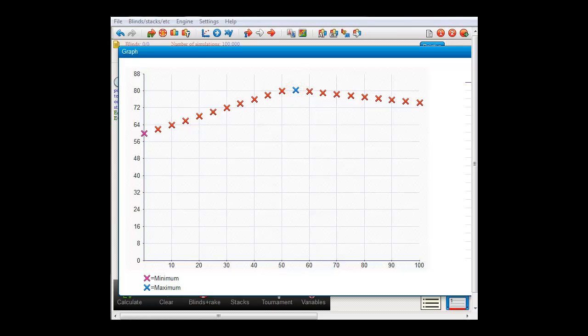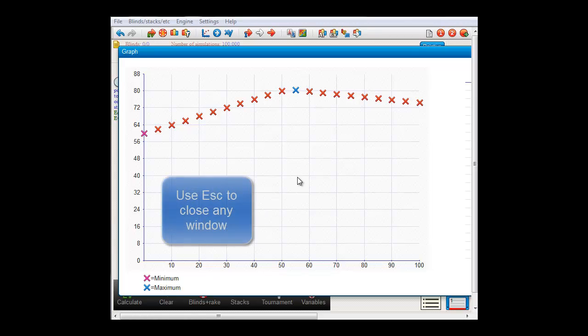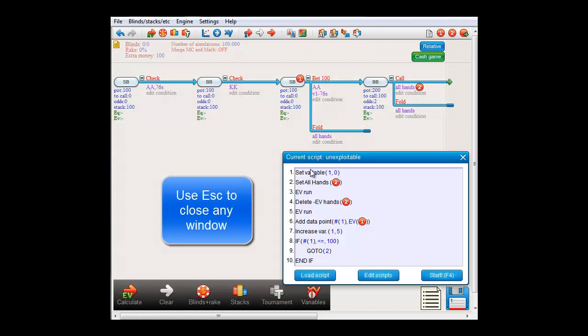And after that, the more we shove 7-6 suited, the less we make. Since villain will always call anyway, and we're just adding to our losses by shoving more often. Now with a little math, it's actually possible to calculate the exact turnaround frequency at which the call with kings turns from minus EV to plus EV. I won't show the deduction here, I'll just fill it in. Let me leave this menu here.